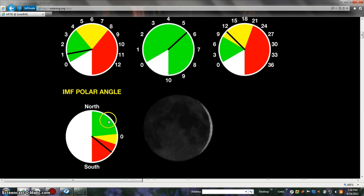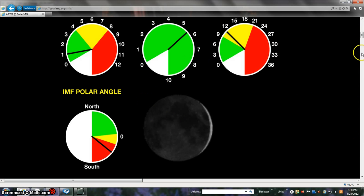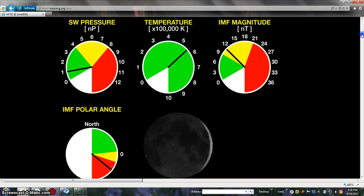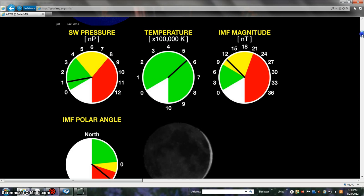And yes, the IMF polar angle is very dramatic, and the temperature is the most important.